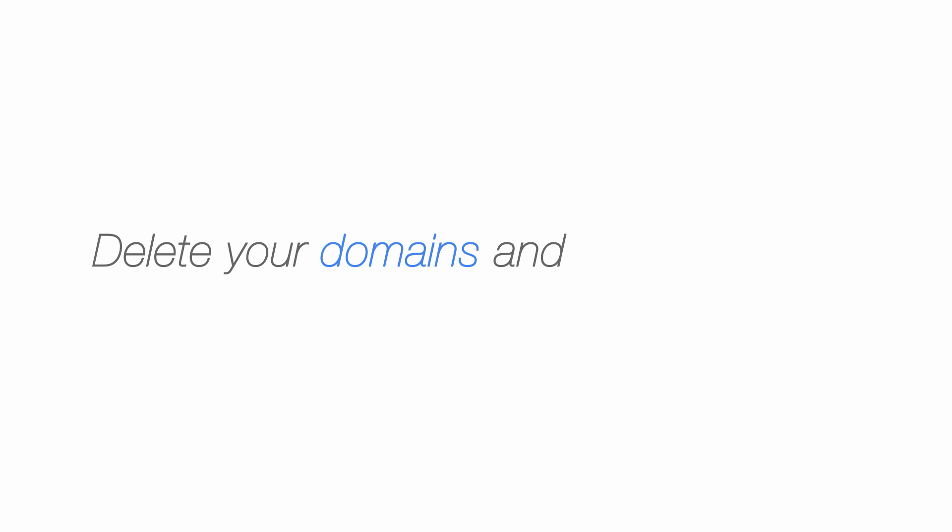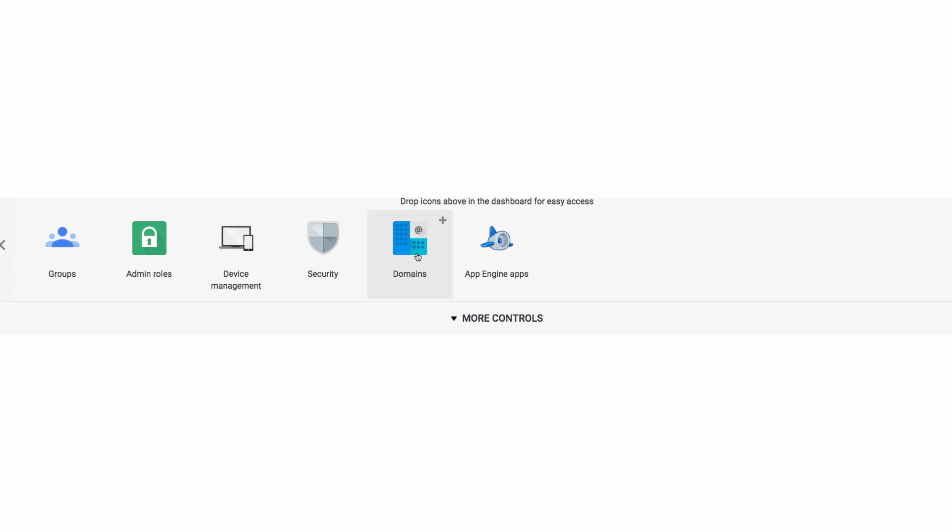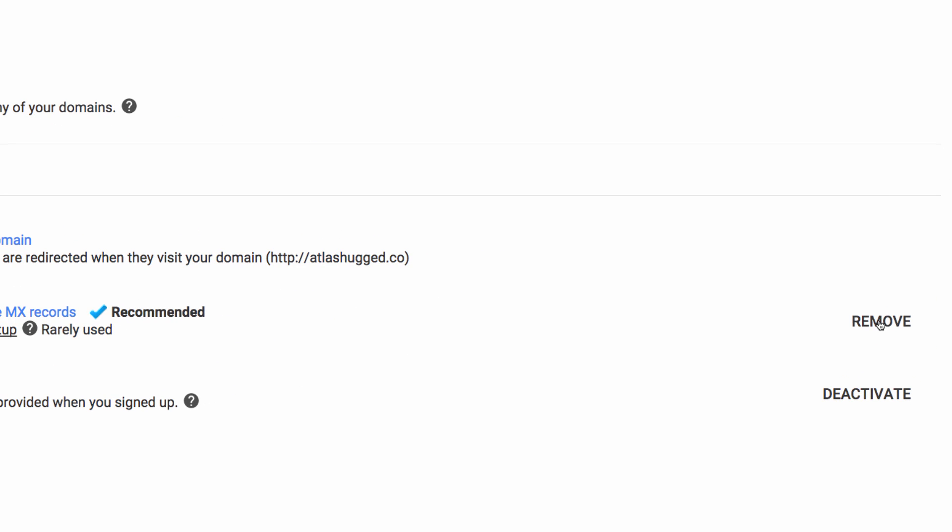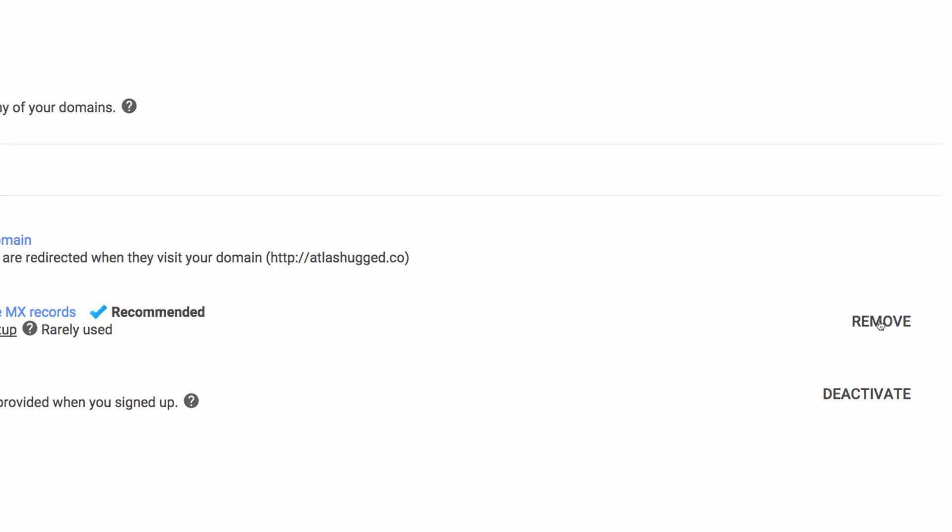Okay, so now you need to go ahead and delete all of your secondary domains and domain aliases. More info on that right here. Basically, you just need to click the domain section in your admin console and click remove next to all of the listed domains.